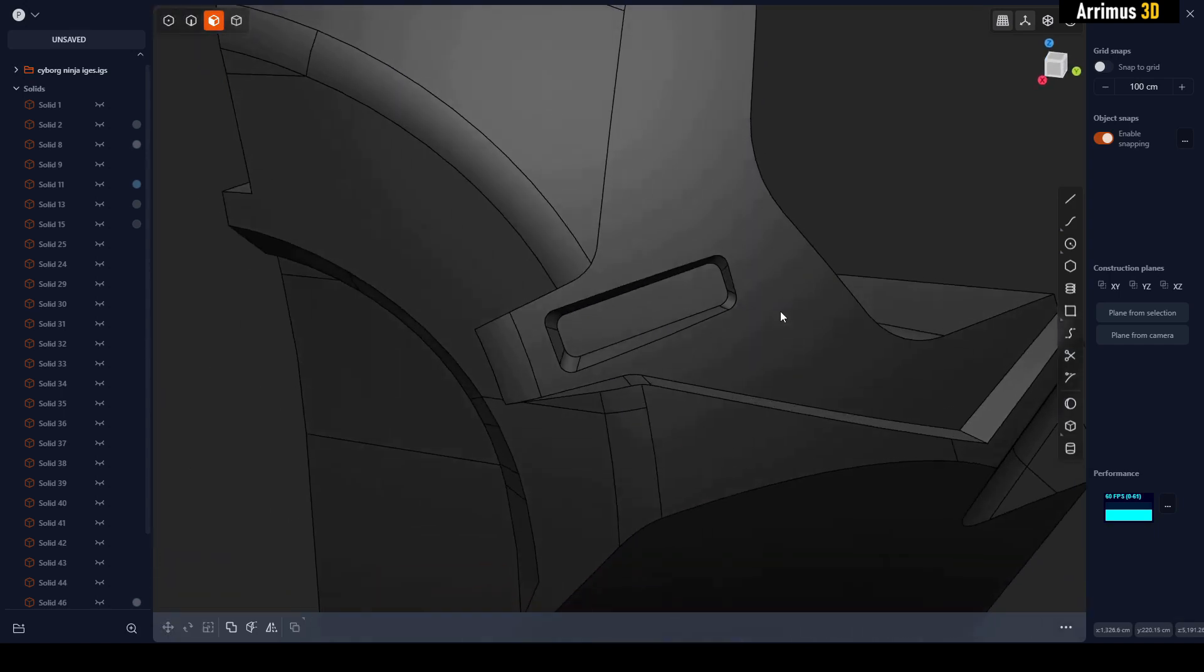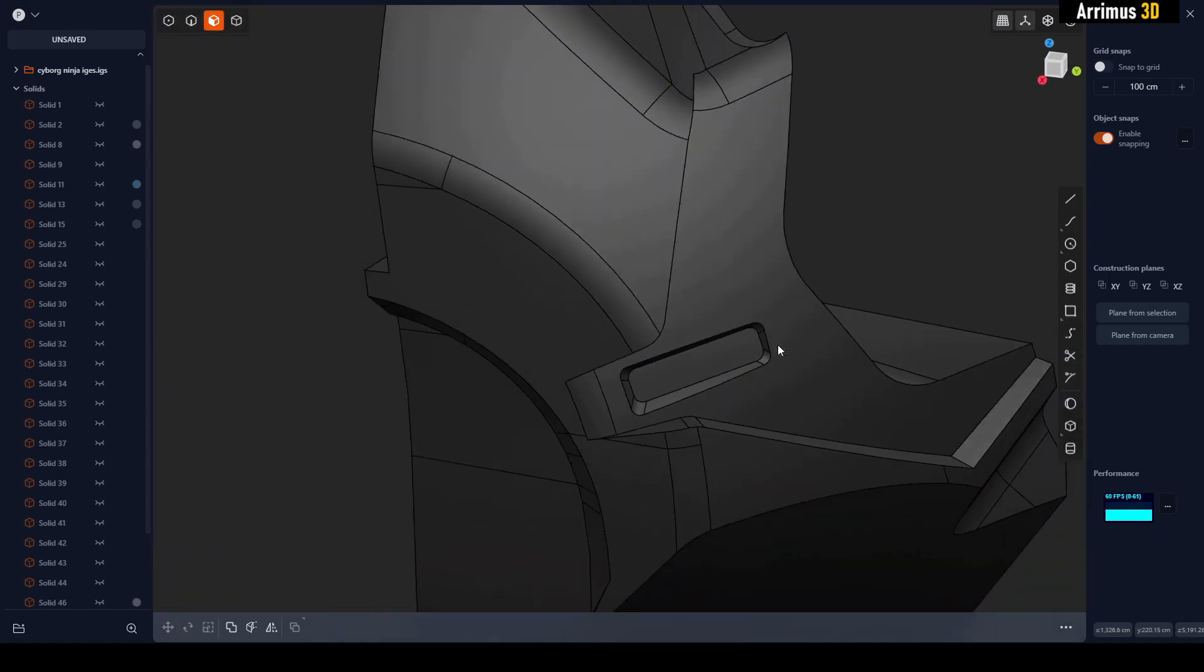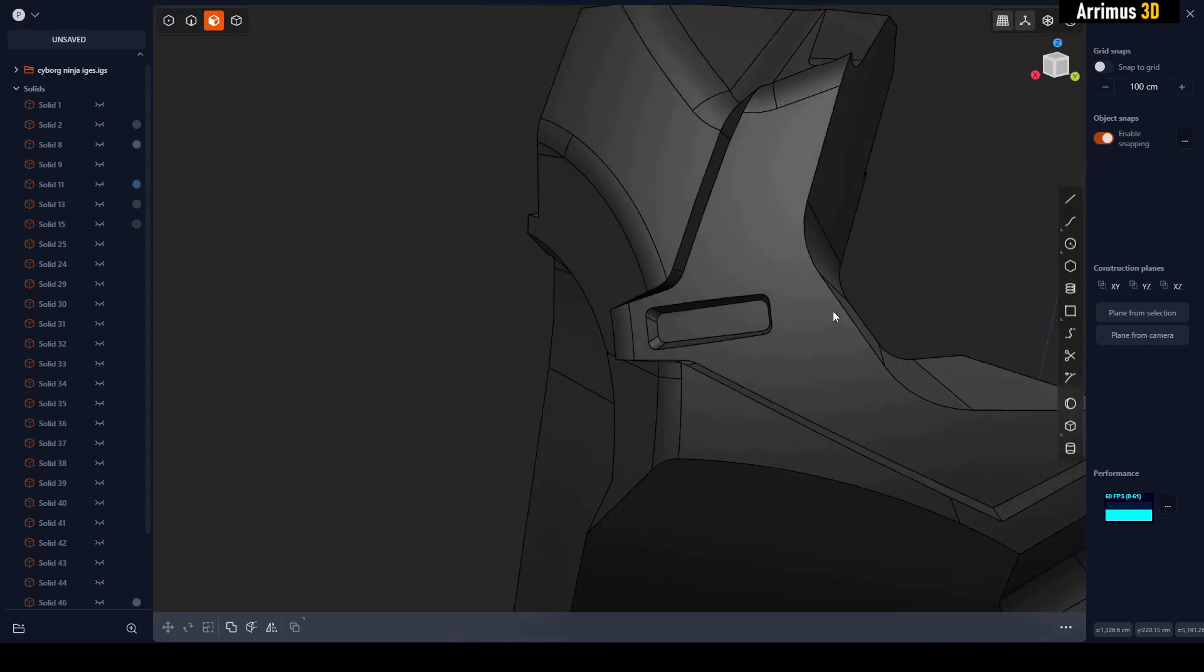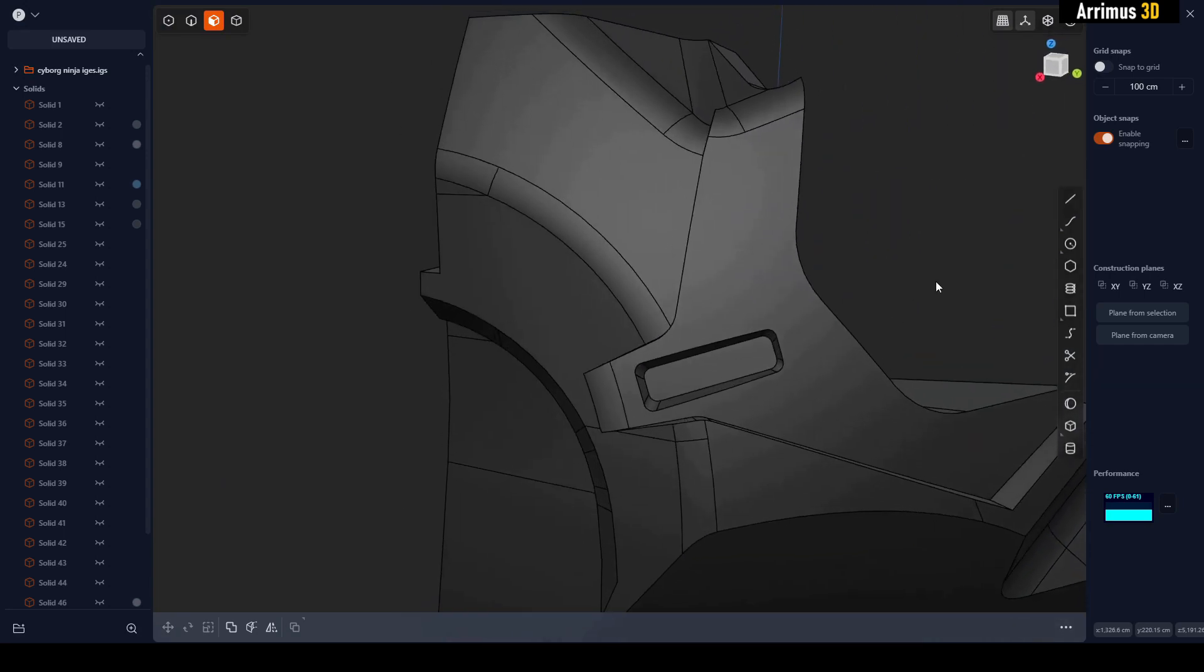So guys, it's very fun to use Plasticity. If you're having a hard time with Blender or any other program, go ahead and give Plasticity a try.